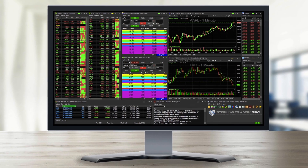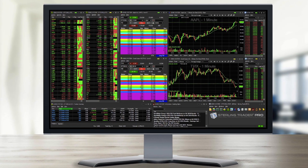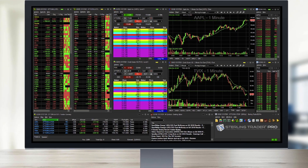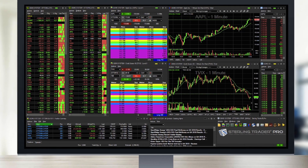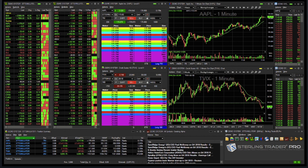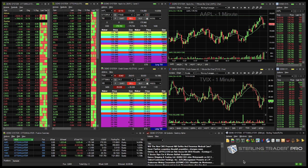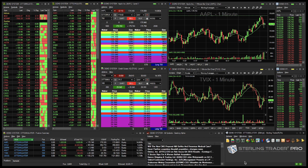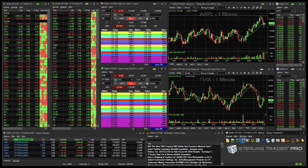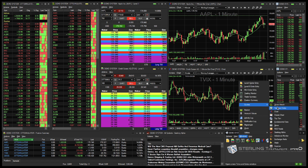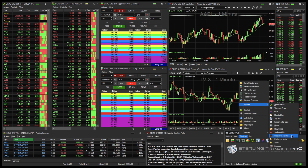First, let's access the Net Order Imbalance Monitor using SterlingTrader Pro, the most widely used professional trading platform in the industry for trading equities, options, and futures. If it's not already part of your layout, you can go to the main toolbar to Windows, then Quotes, and then Imbalance Monitor.